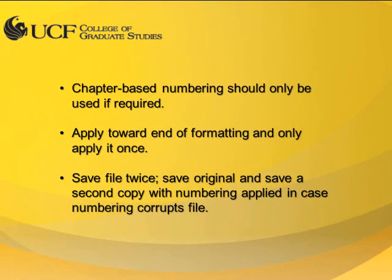Chapter-based numbering requires extensive modification of existing Word styles and should only be applied last after all other formatting has been applied. Essentially, this system applies automated numbering of all chapters, subheadings, and captions according to their location in the document.